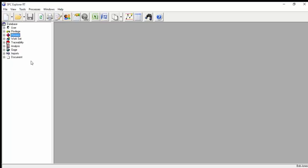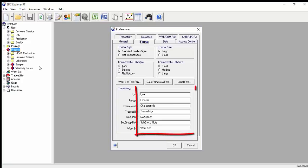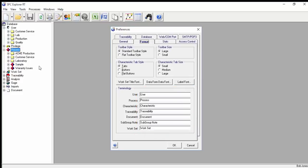The Explorer view provides a series of expandable branches for managing the major elements of your database. These branch names can be edited by your administrator, so all your users see branch names consistent with your local terminology or even local language. By default, the software uses an Access database, but we also support a SQL Server backend for larger installations.